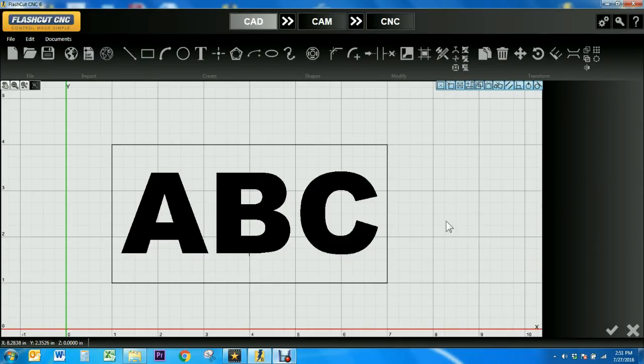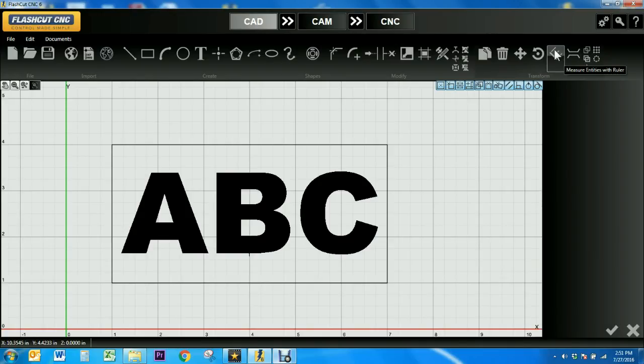The Bridge Entities tool can be found in the Transform tab, and it's a tool that's used to connect two or more objects by making a bridge that spans the gap between the two objects.